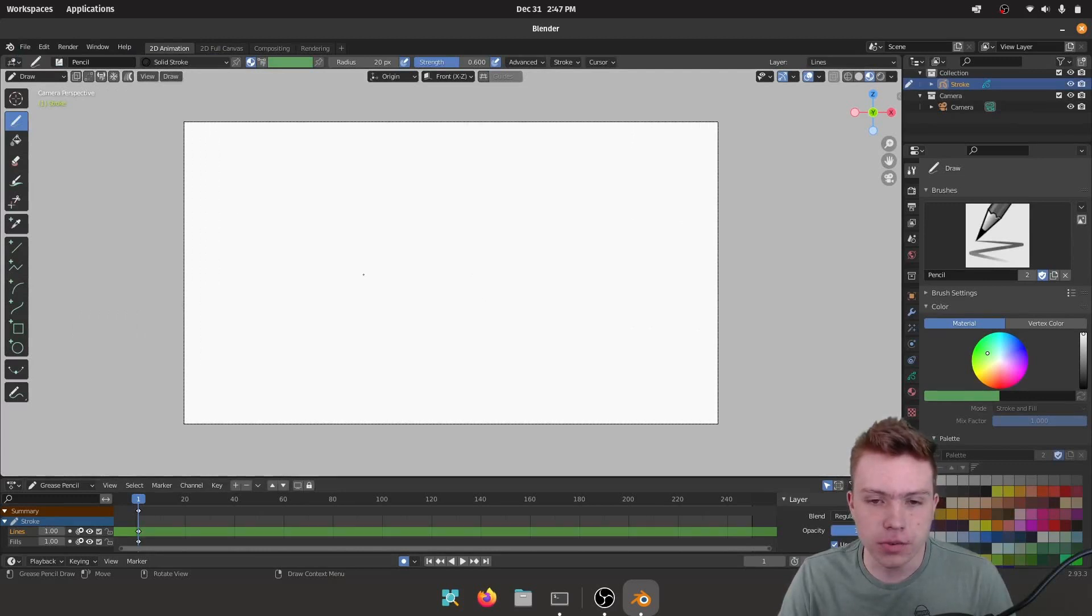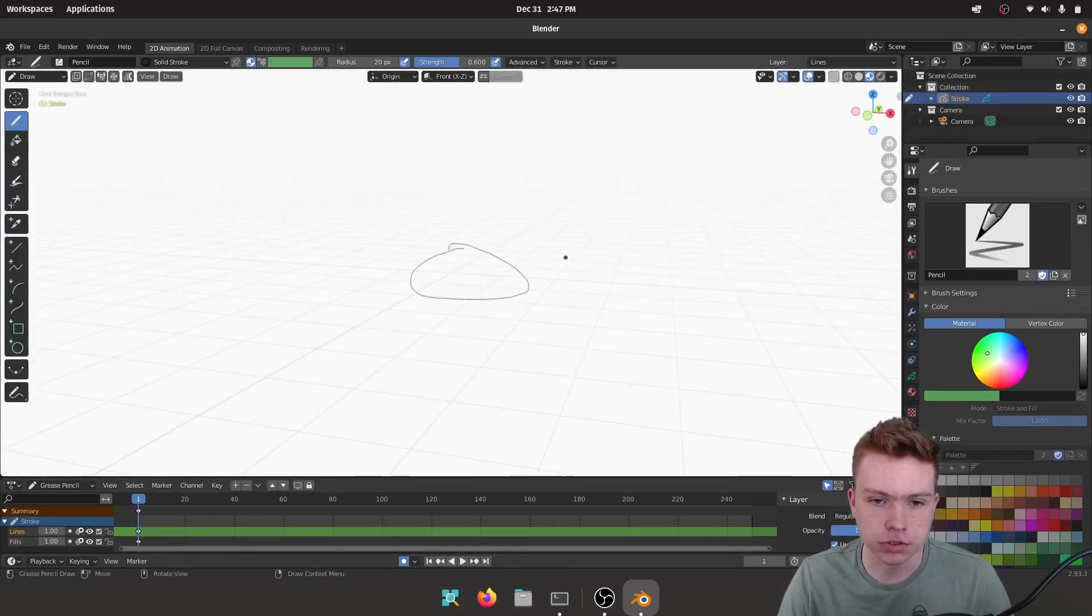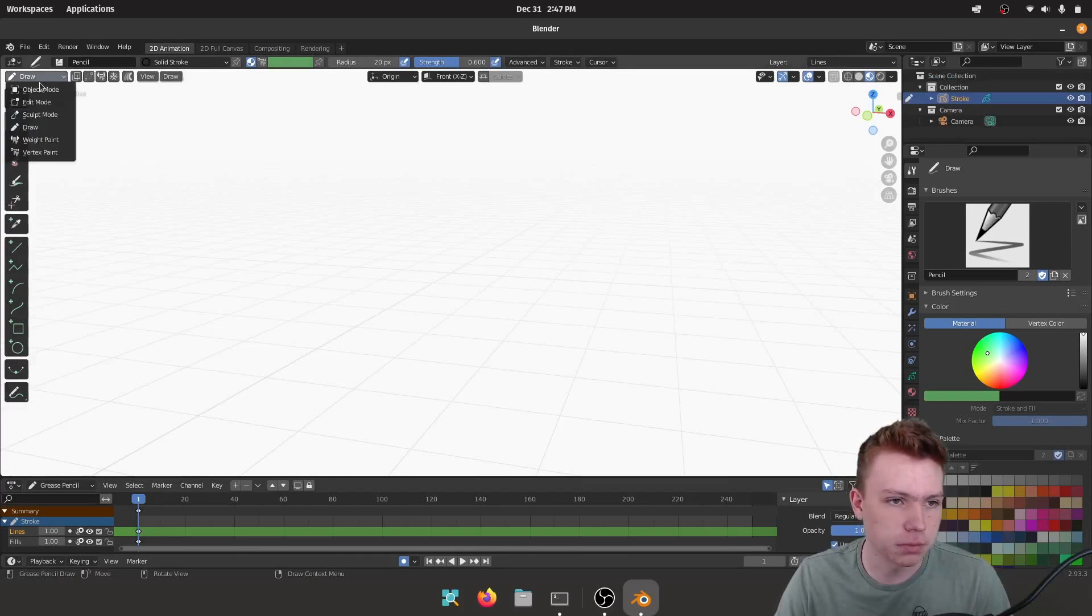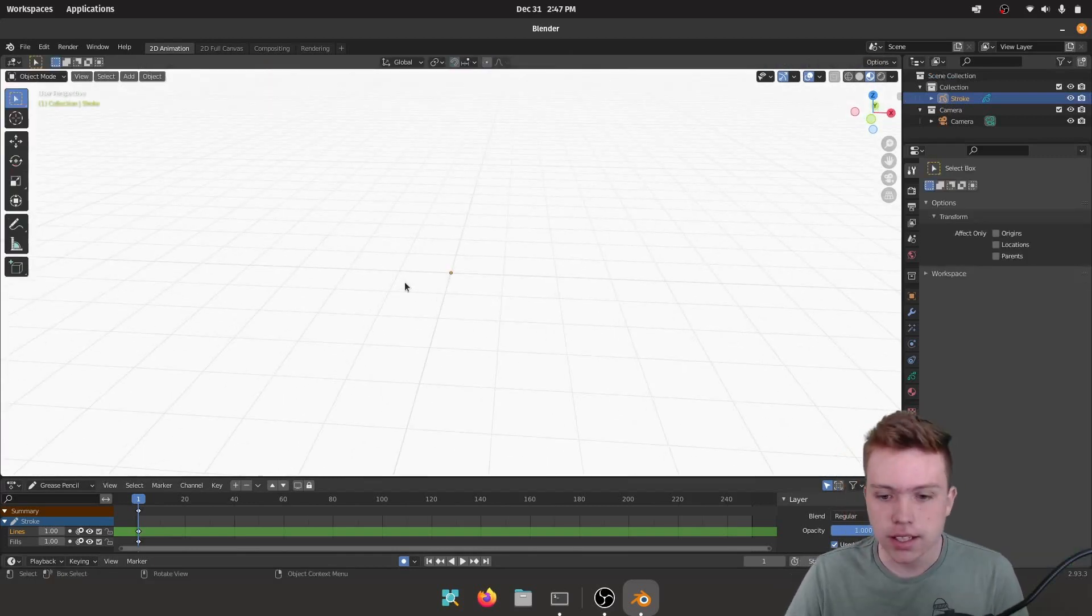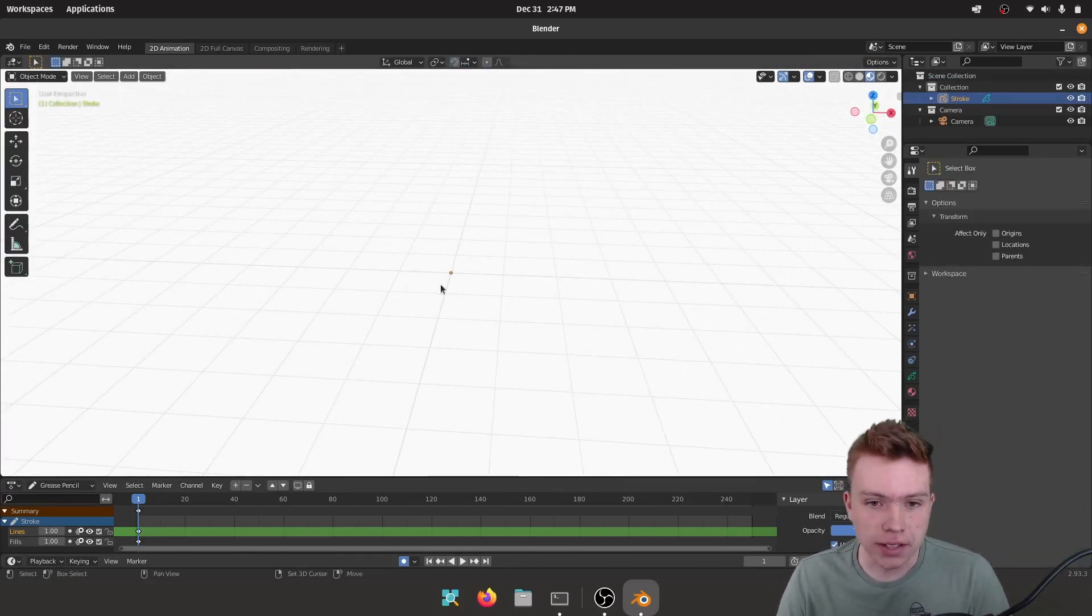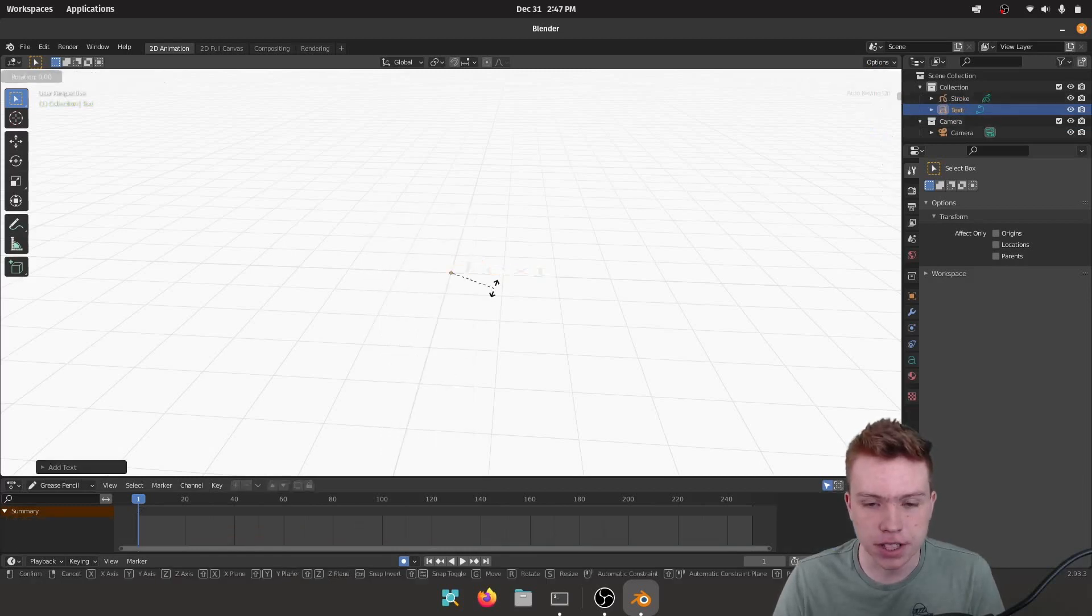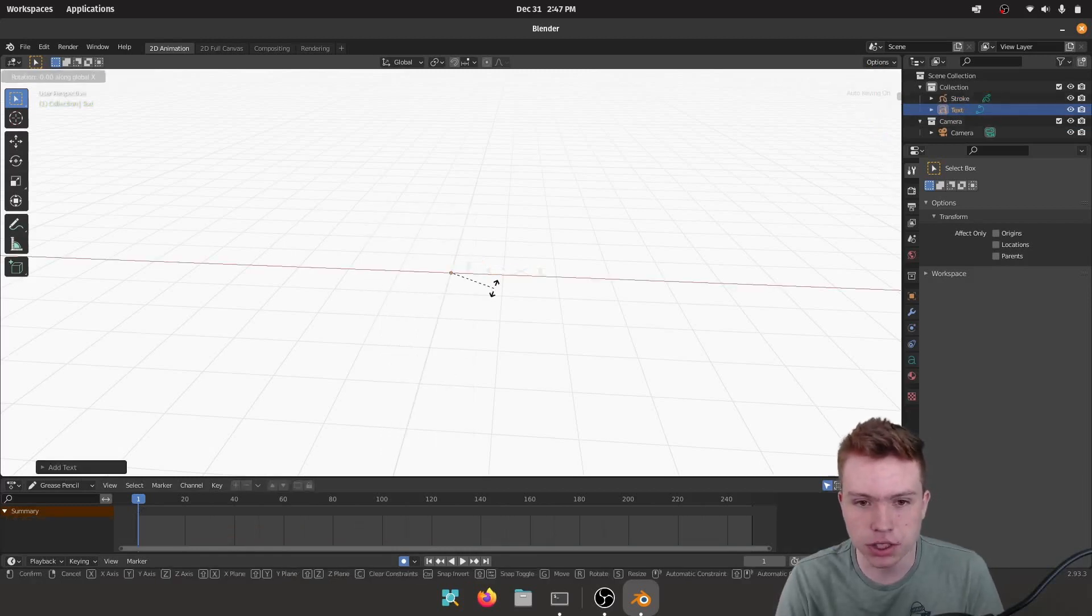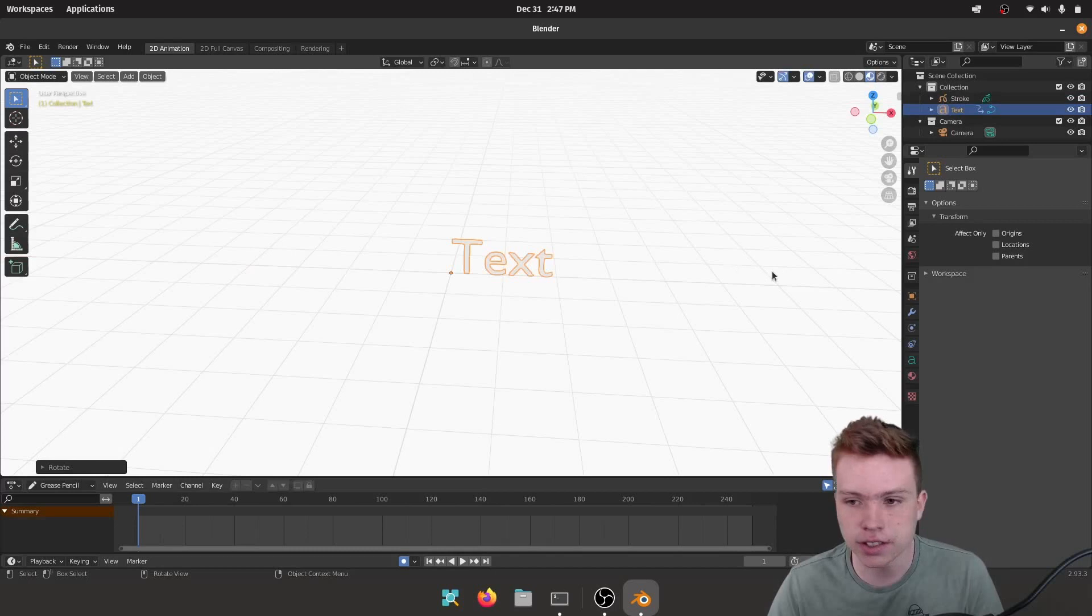Now once we're in here we need to go into Object Mode because we're currently in Draw Mode which is not what we want. So go to Object Mode up here, and then to add our text we're going to Shift+A, add some text. We're gonna rotate on the X-axis 90 degrees using RX.